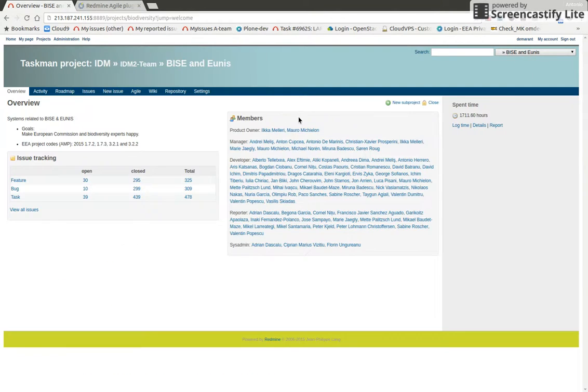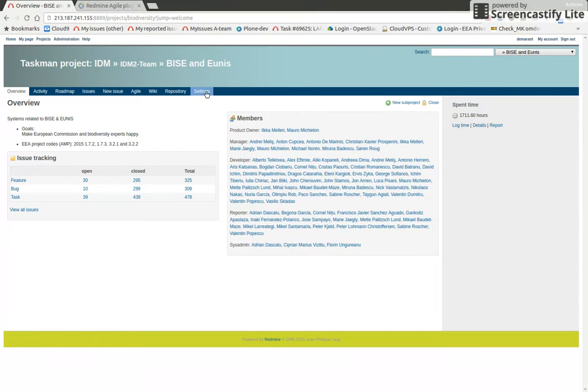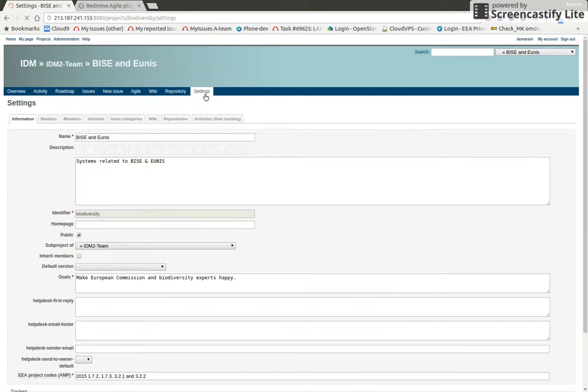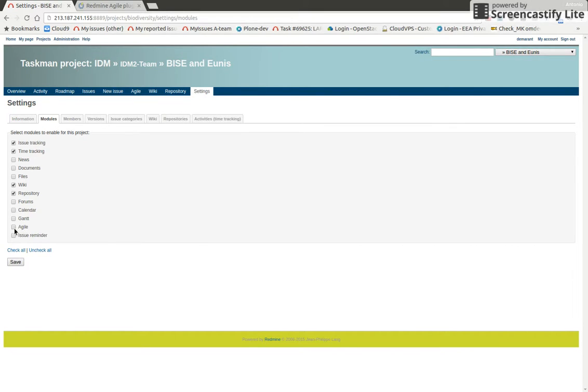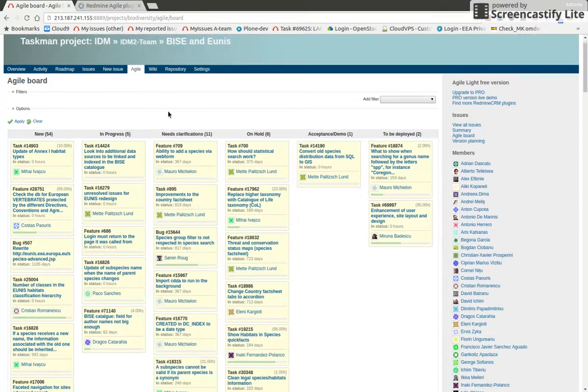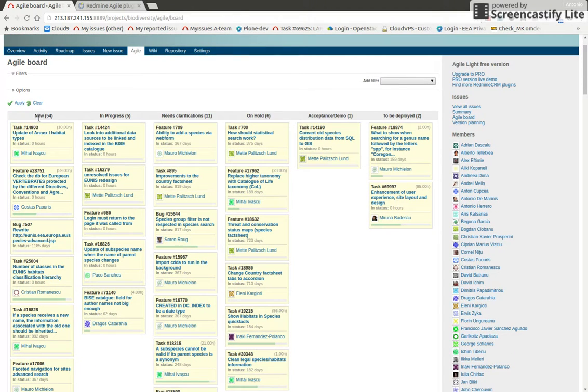You'll find the Agile tab here. If you don't find this tab and you're a manager or product owner of the project, you can just enable it in the settings modules. You check this box and save. So let's go to the Agile board.